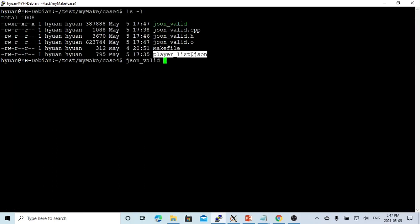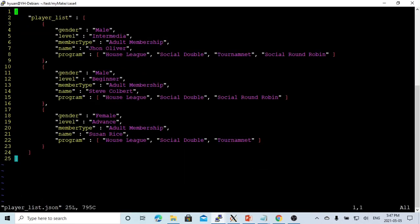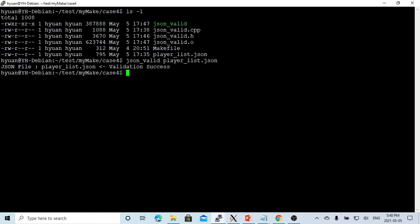Now we compile. This is the program. We have our JSON file. Here is our JSON file: we have a player list with player one, player two, player three. You can see the validation is successful.